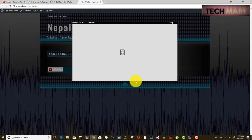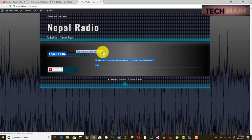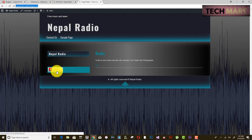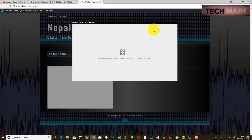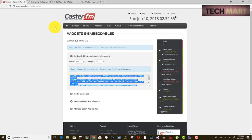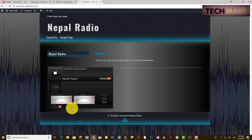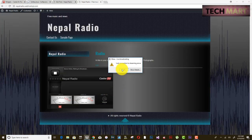Now caster.fm is displaying its website through your subdomain because you have embedded the code. This is your radio UI. It shows the server is online and waiting for a broadcast. You need to broadcast your radio through Mixxx.